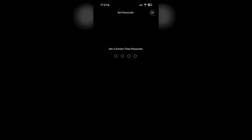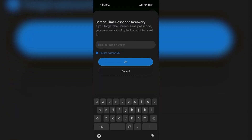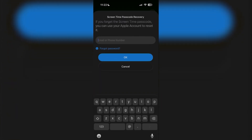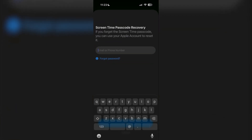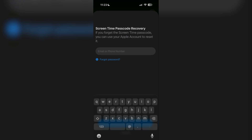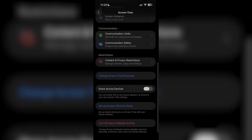For example, if I set a screen time passcode right now and then retype it in — it says if you forget the screen time passcode, you can use your Apple account to reset it, so it's going to ask me for an email or phone number. Now I've set it up.